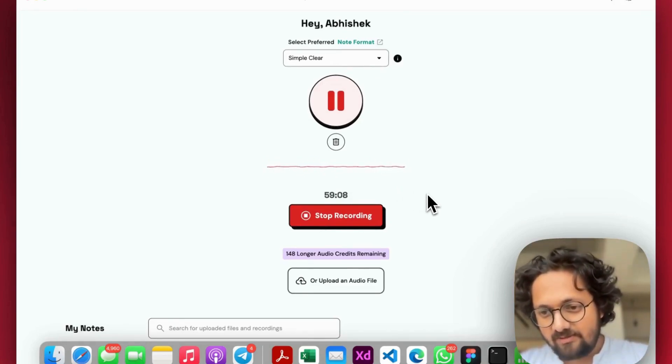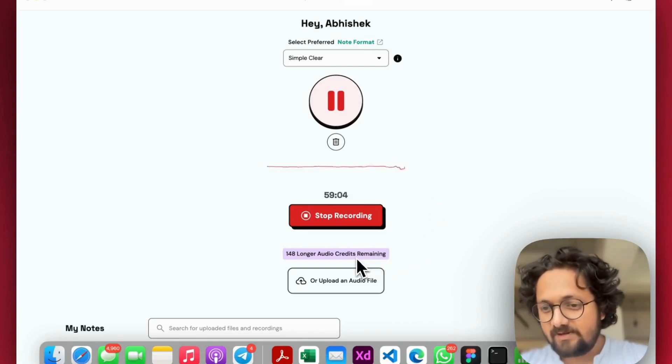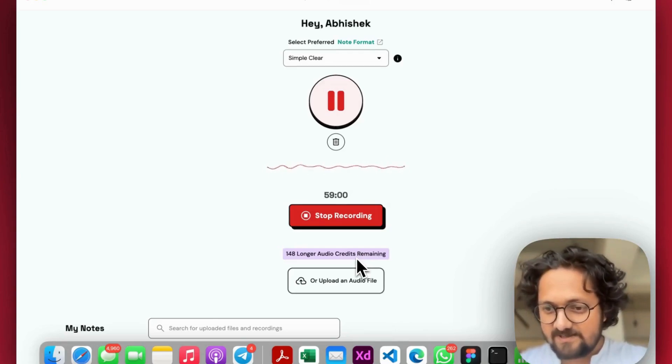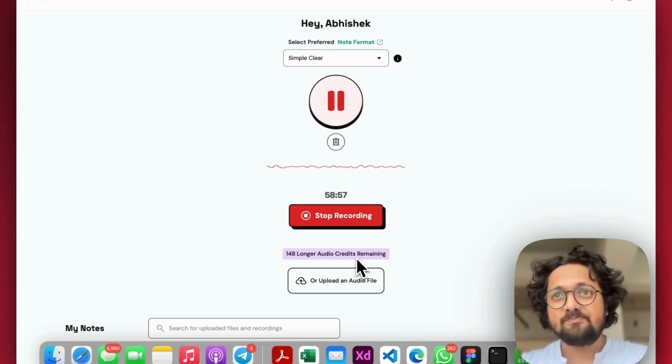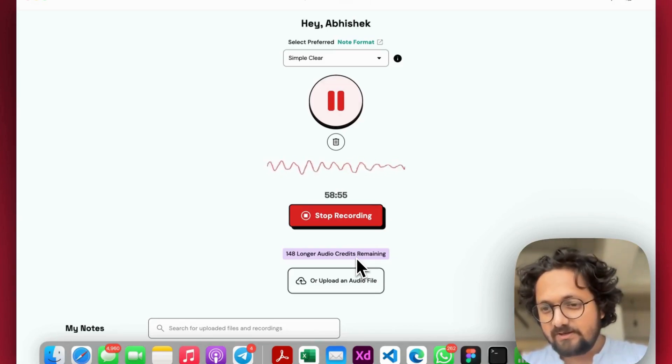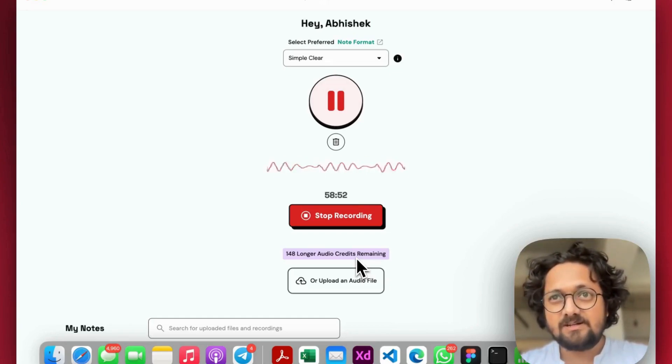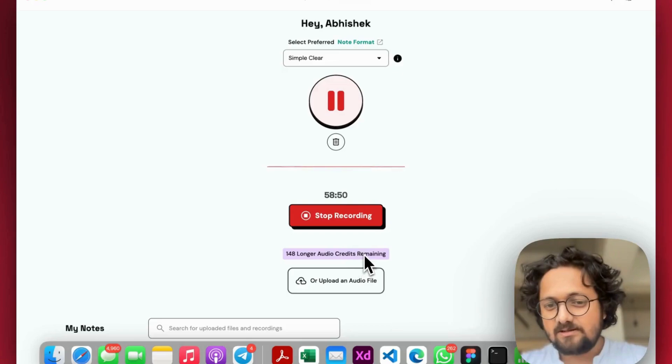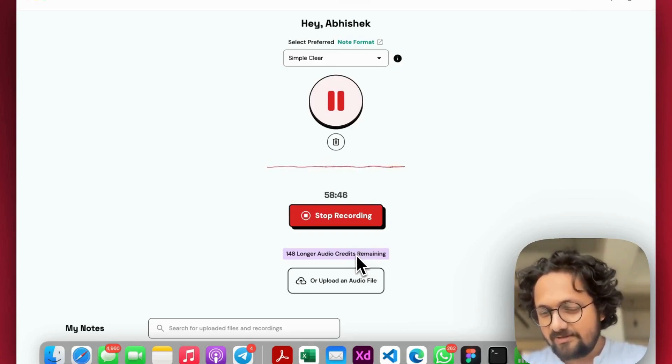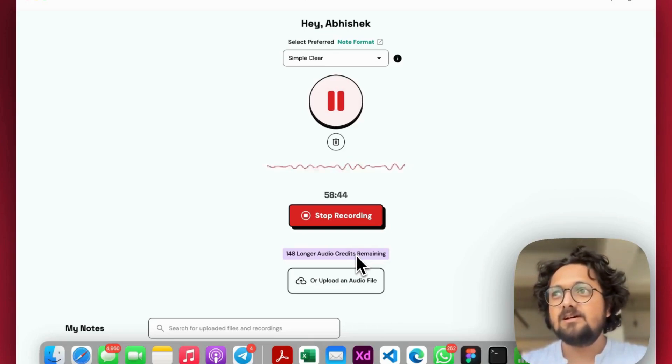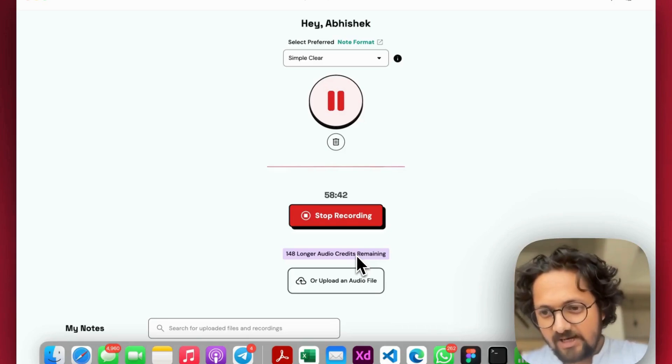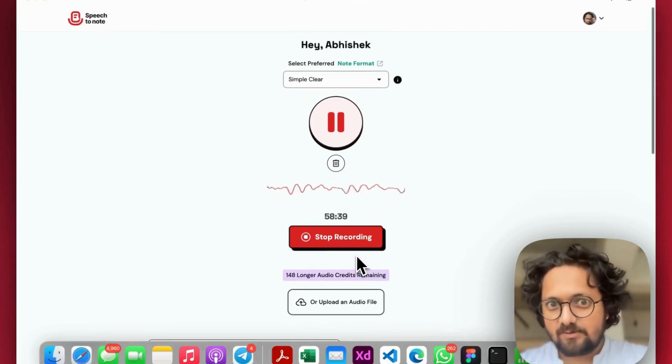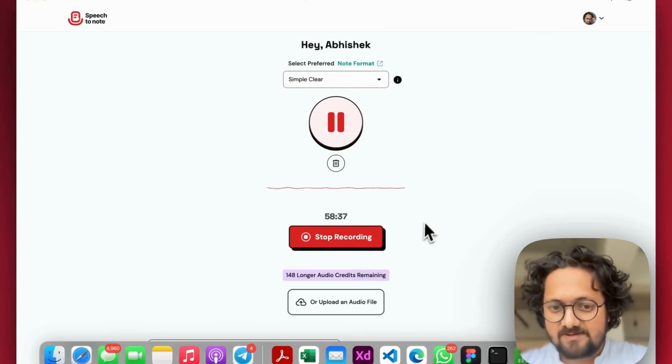But every second that is recorded above 15 minutes is reduced from 150 longer audio credits. We give 150 longer audio credits on a monthly basis to our ProPlus users. They can purchase more longer audio credits as well. But what we have found is that in most cases, these longer audio credits are not being utilized by majority of the users, as most of their notes are under 15 minutes and any of our notes under 15 minutes are absolutely free of cost.